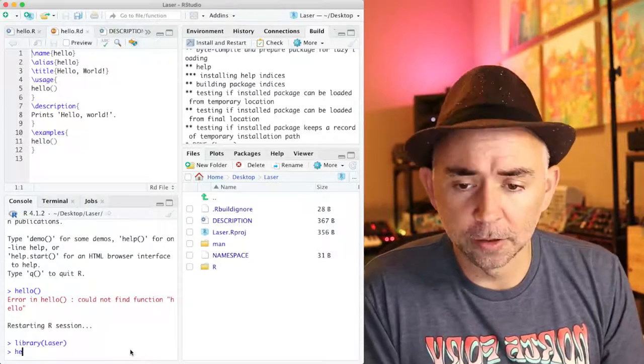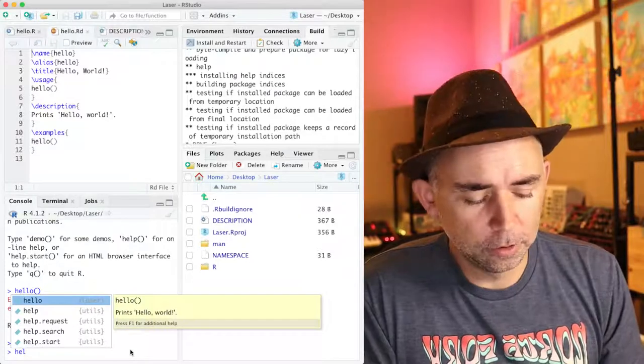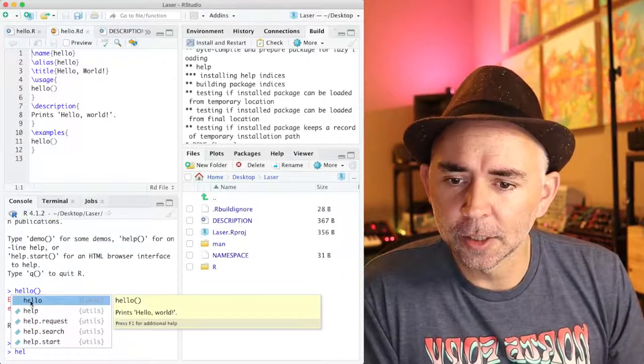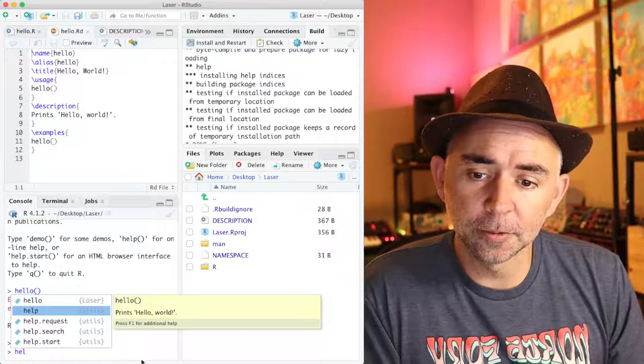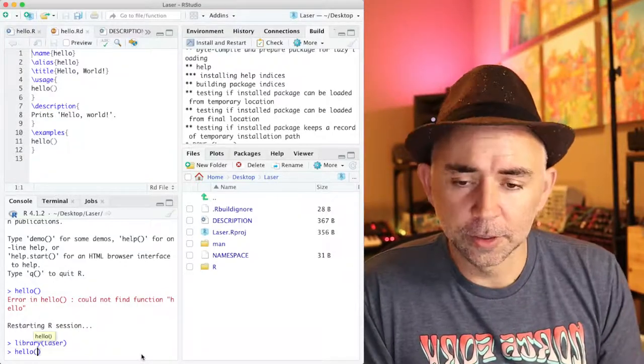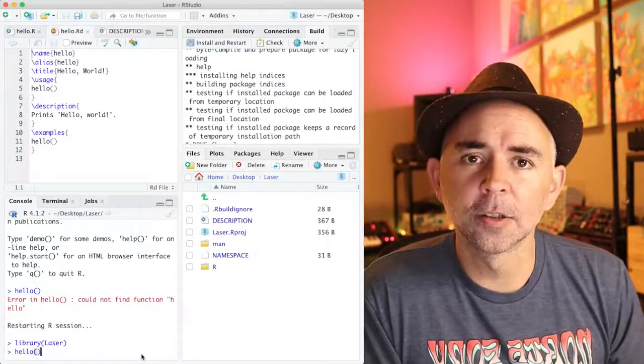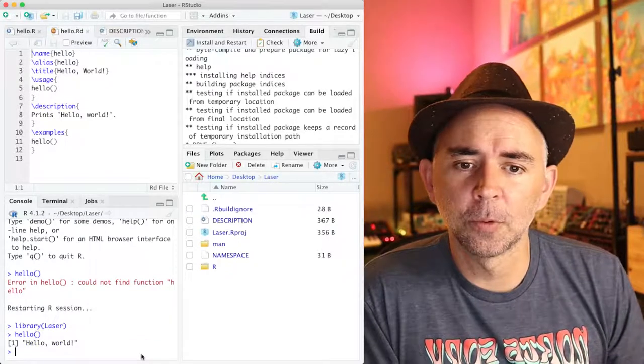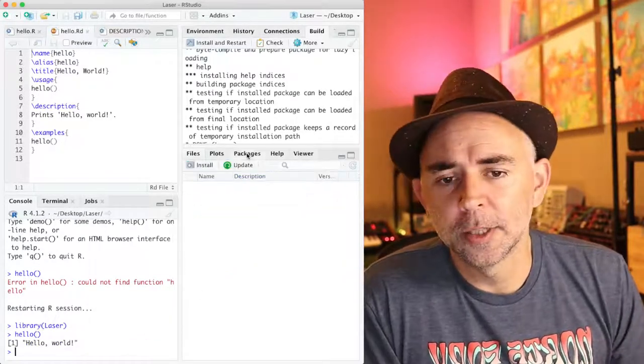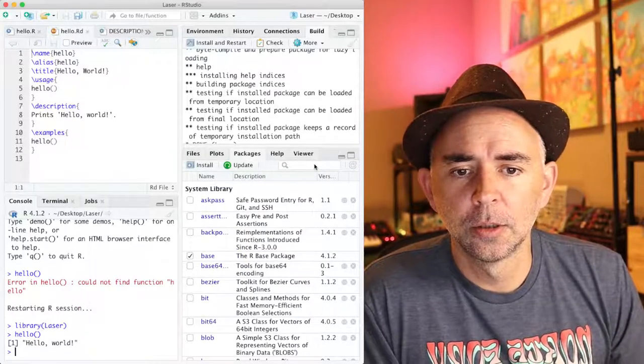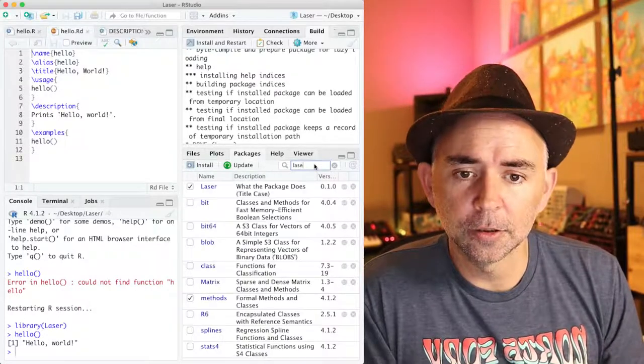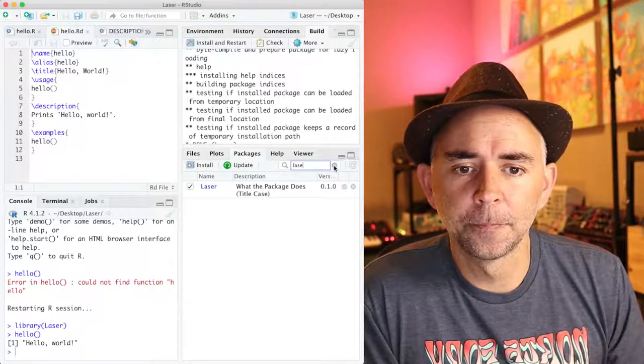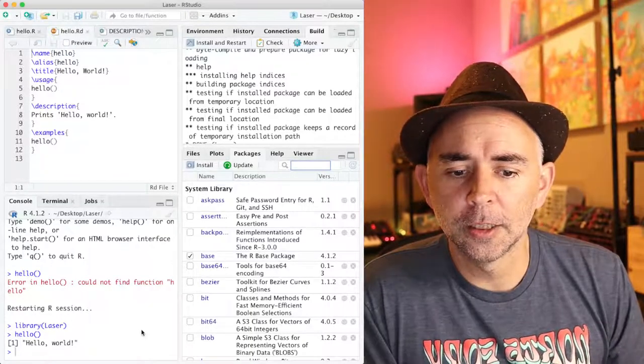So if I type hello, and look, it auto completes. And you can even see that there's a hello function inside the laser package. So let's run it. See if it works. It's working. We can also confirm that we installed the laser package by going to say, let's type in laser here. Yeah, we can see that it's been loaded. It's clicked on.